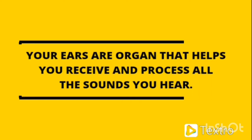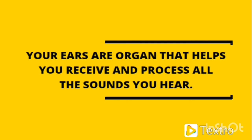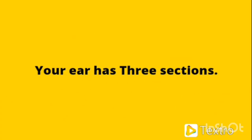Your ears are organs that help you receive and process all the sound you hear. The ear is our organ and all the sounds we hear about the ear. They also keep you in balance. Your ear has three sections.